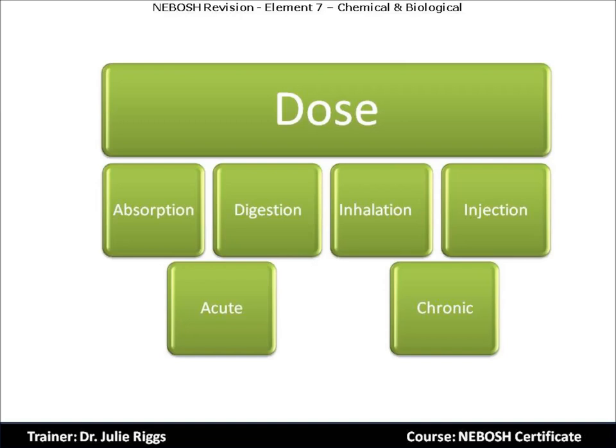The four routes of exposure are: absorption through the skin via dermal contact; digestion via eating or smoking with contaminated hands or in a contaminated work area; inhalation — breathing in fumes, dust, fibres, vapours, or spores; and injection — introducing the material directly into the bloodstream. Injection may occur through mechanical injuries from sharps. Finally, we will examine whether the health effects are acute or chronic.